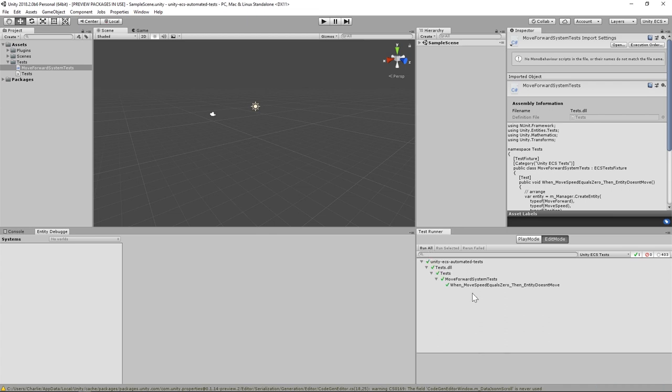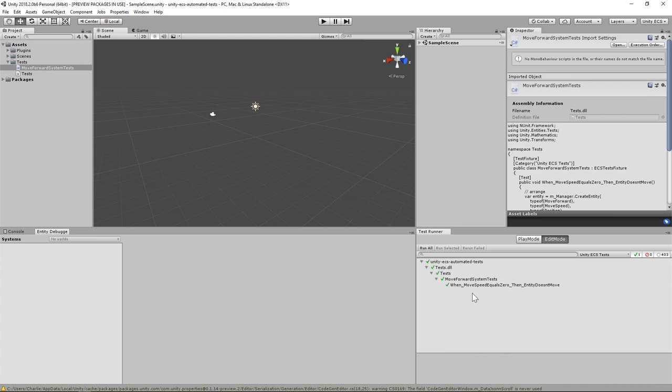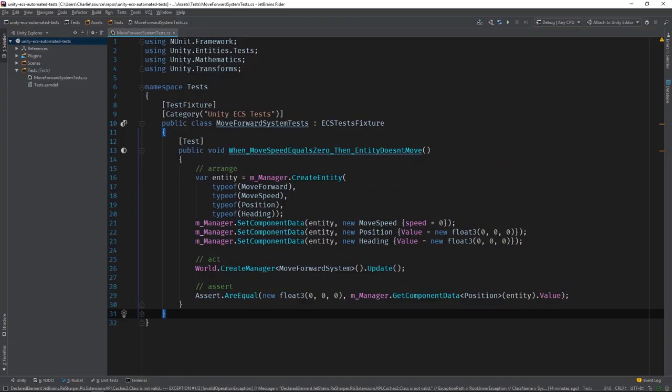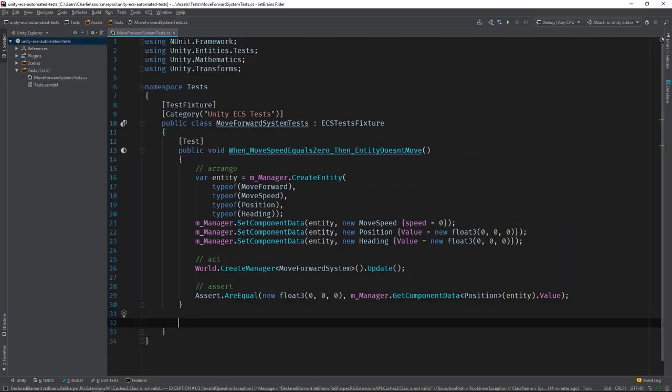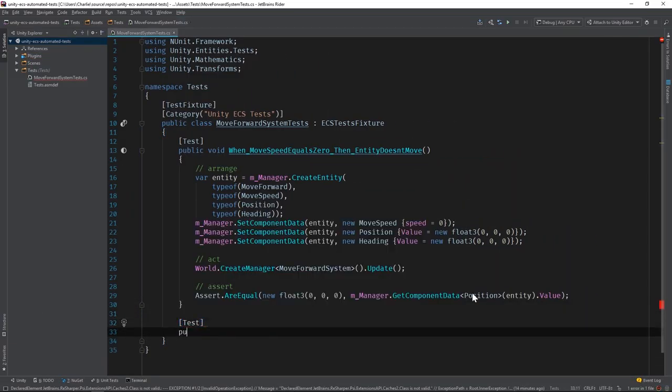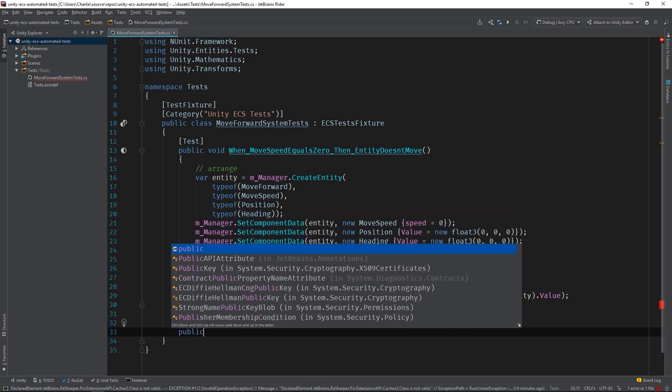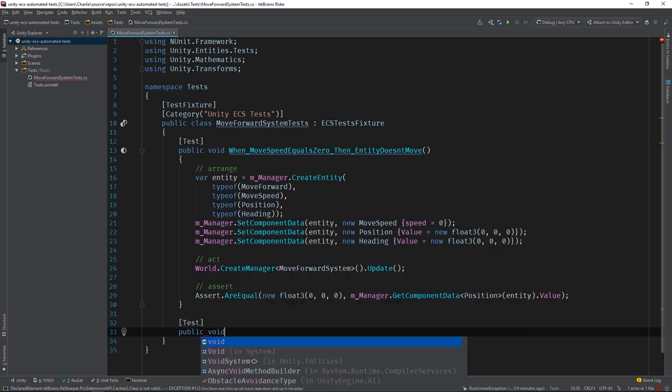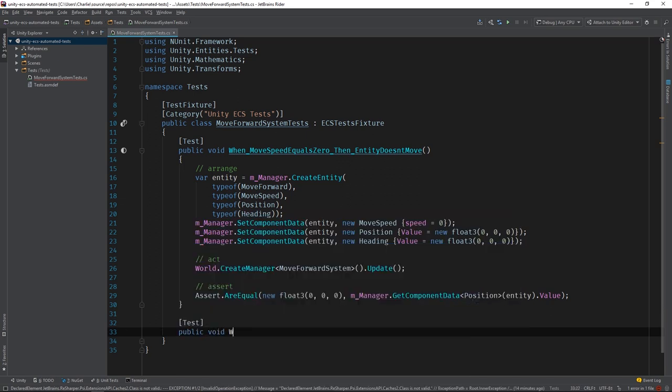Let's switch back to the IDE and write one more test. This one will actually test forward movement. I'll call it when moveSpeed equals 1, then EntityMovesForward.